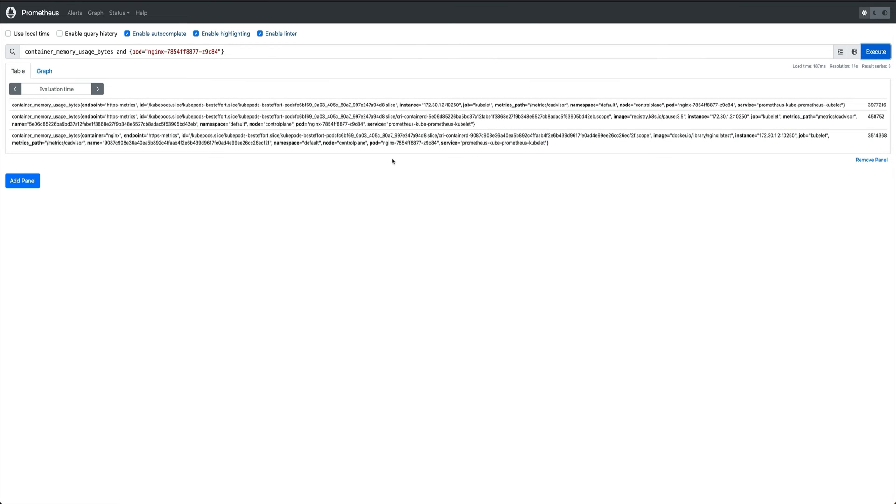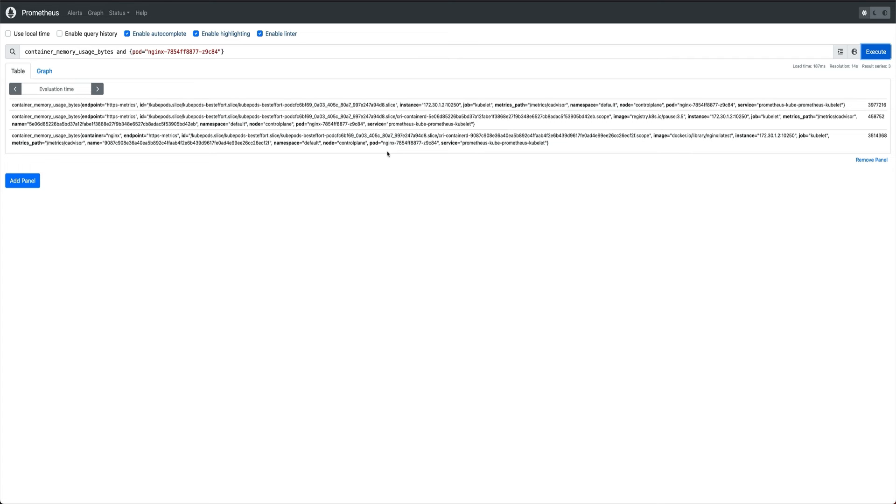But my question to you all is - how is it that I'm not running any agent on my nginx pod which is exposing any sort of metrics, then how is Prometheus able to capture all these metrics? We are just simply running the pod and Prometheus is simply capturing these metrics.